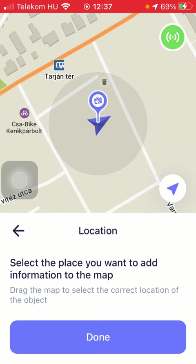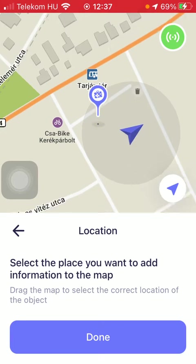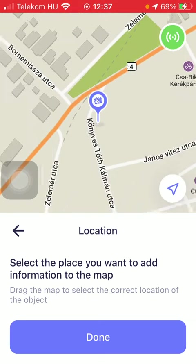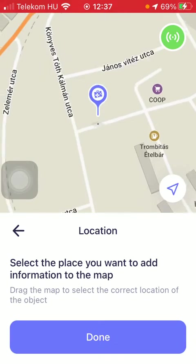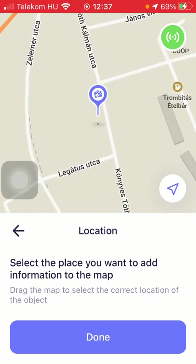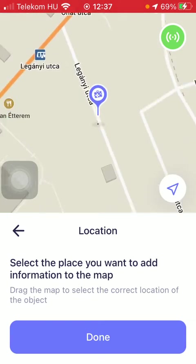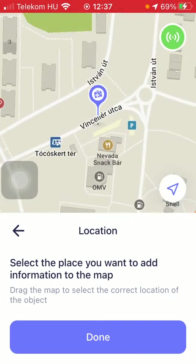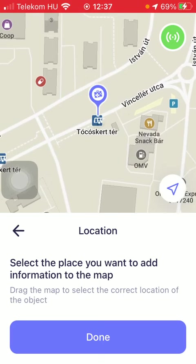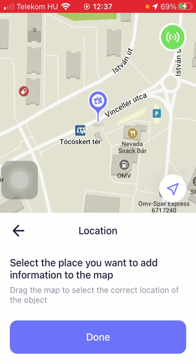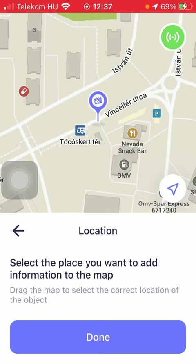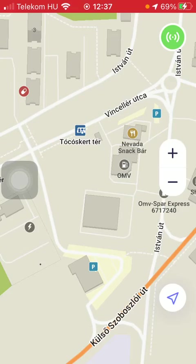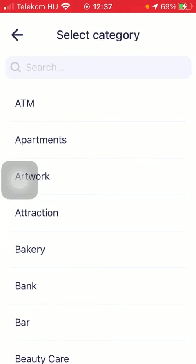Now first of all you should select the place where you want to add a new place. You need to drag the map to select the location of your choice, tap on it, and then press the button done down below.